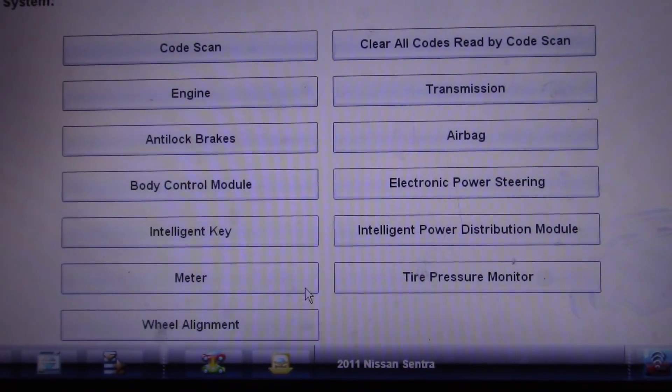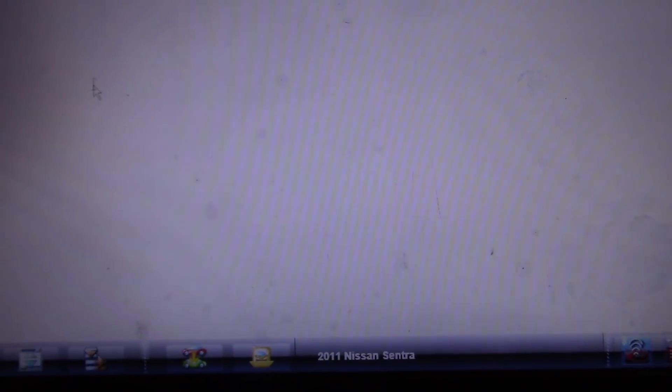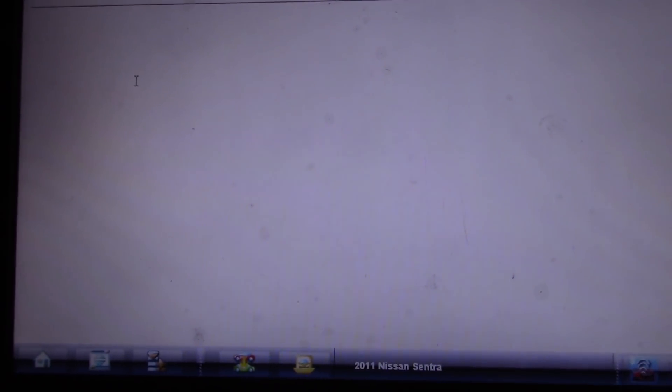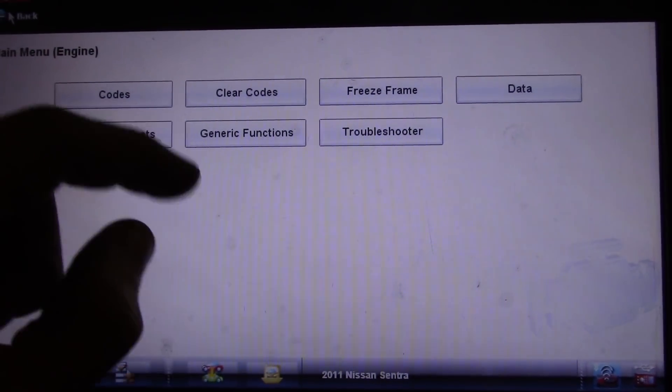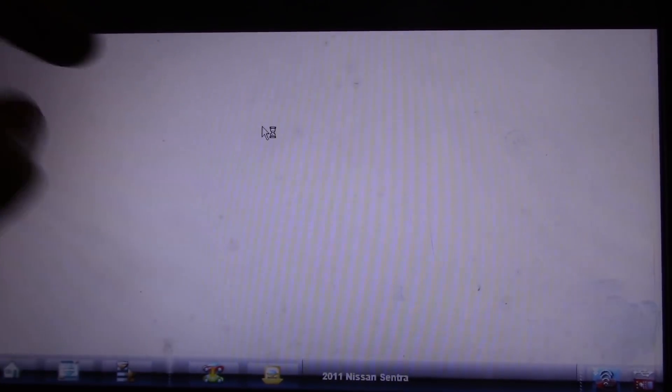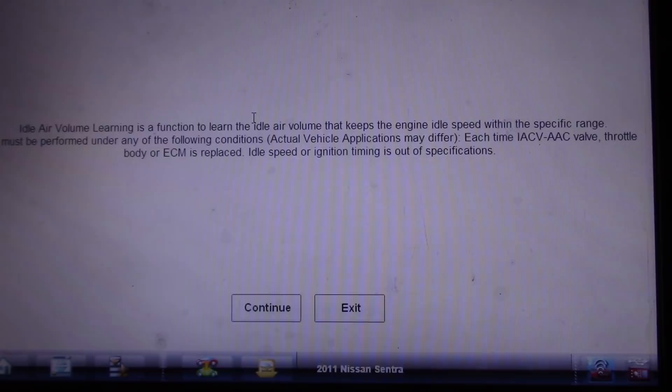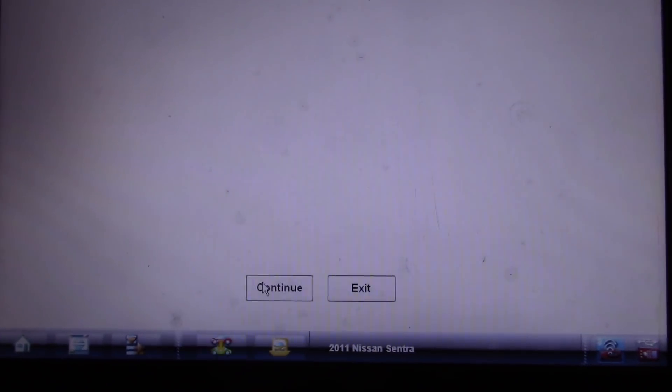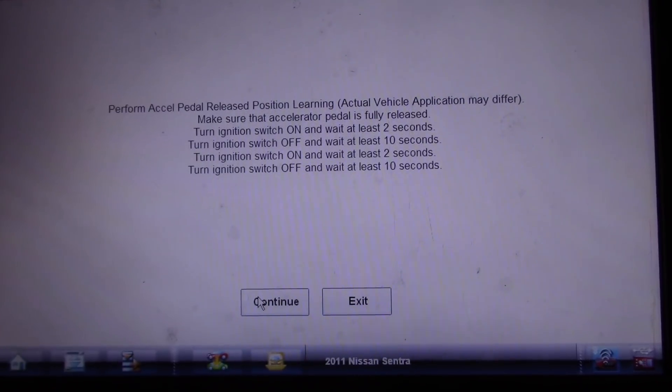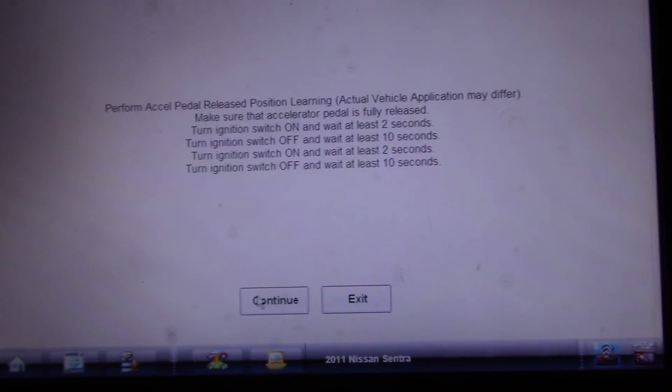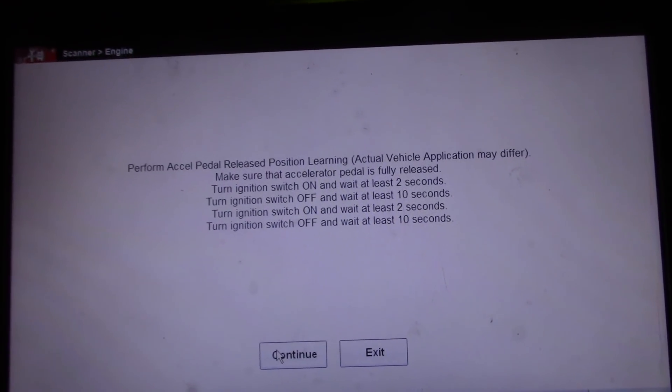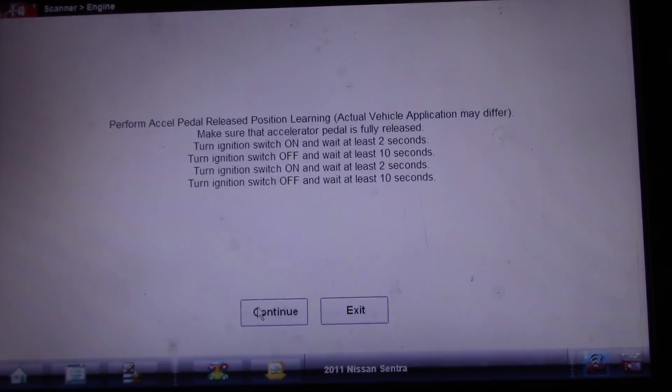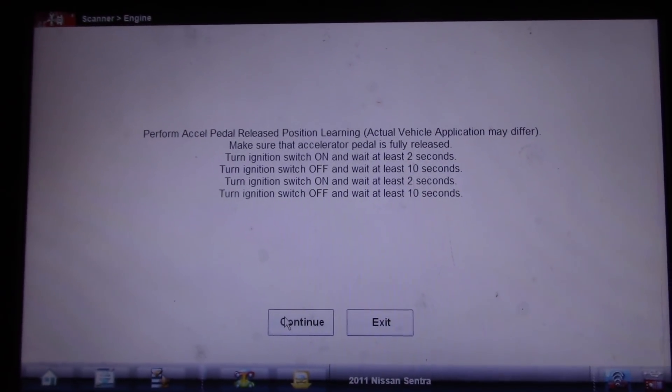All right, guys. So the flash went through. So now we're going to go into our ECM. See if our codes are there. No codes. Now we go to functional tests and we need to do an idle air volume learn. Continue. Make sure the accelerator pedal is fully released. So ignition on for two seconds. Ignition off for 10.